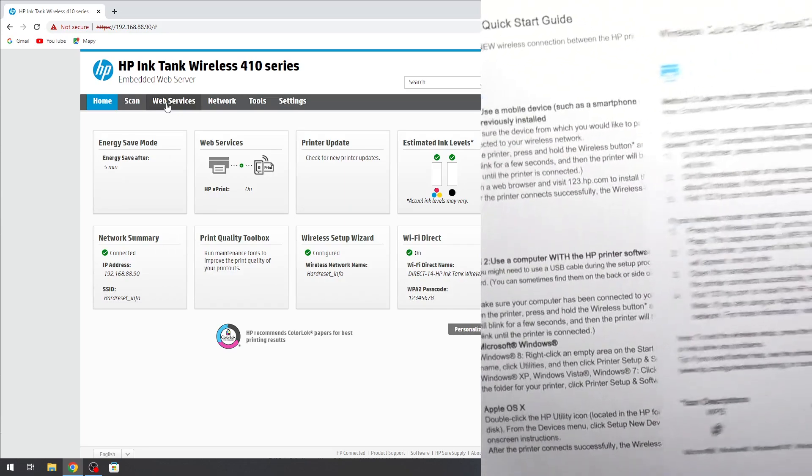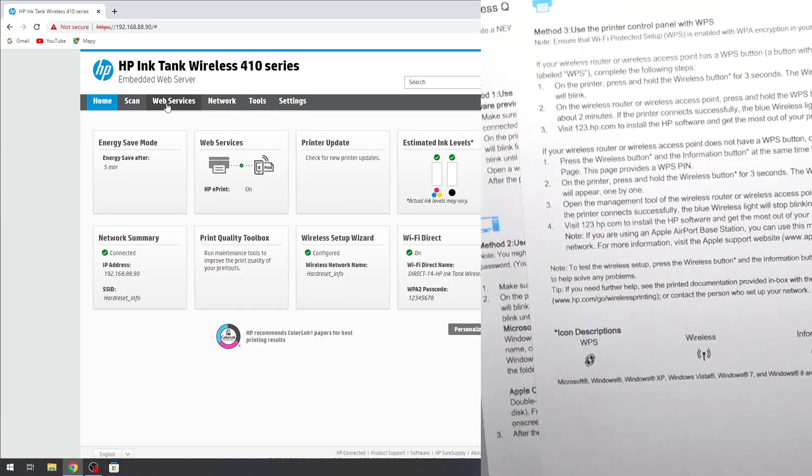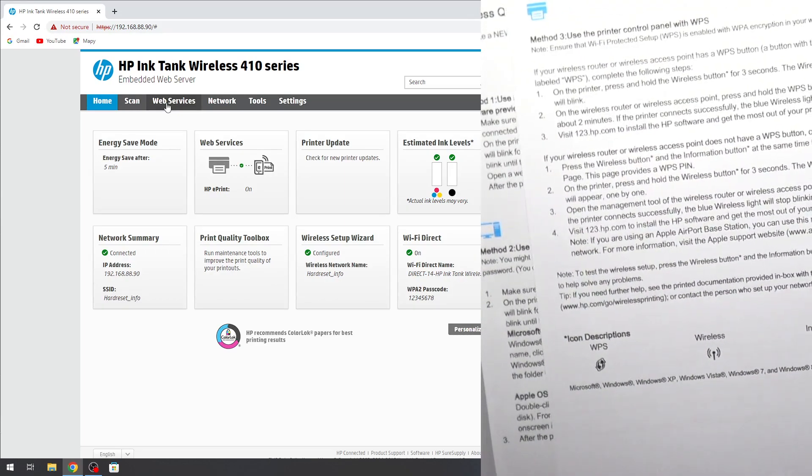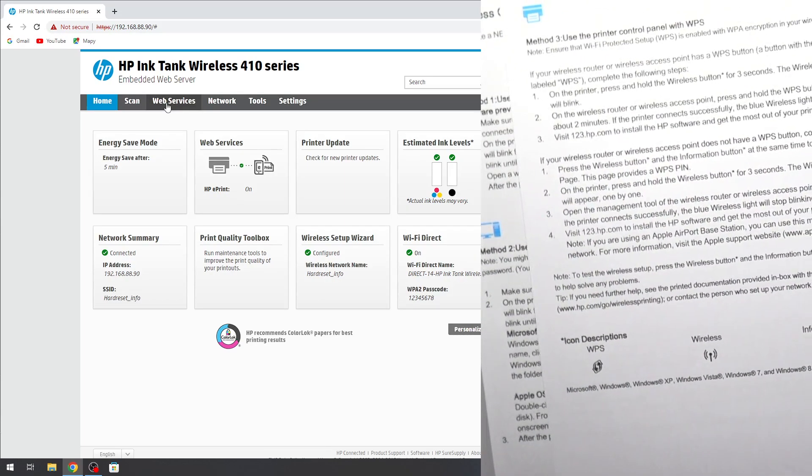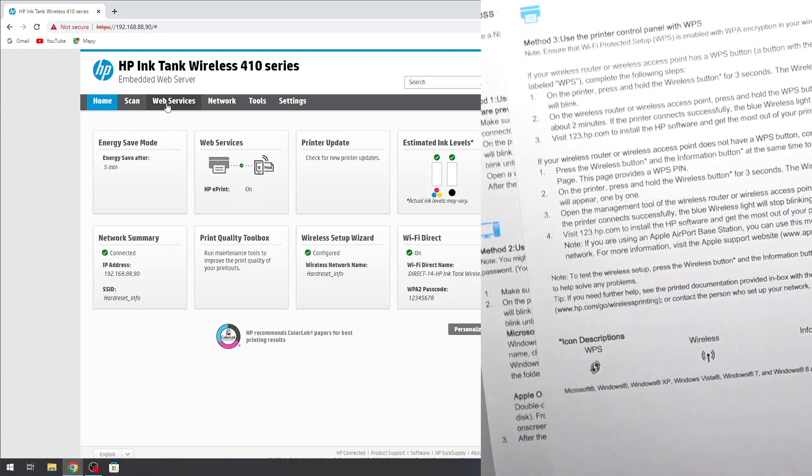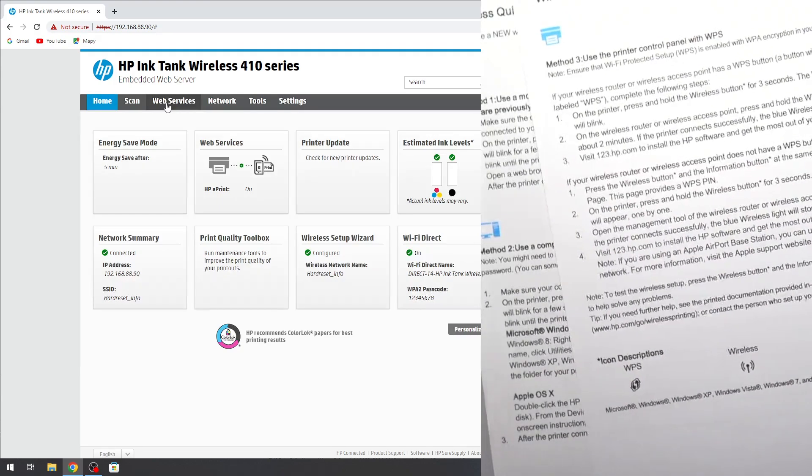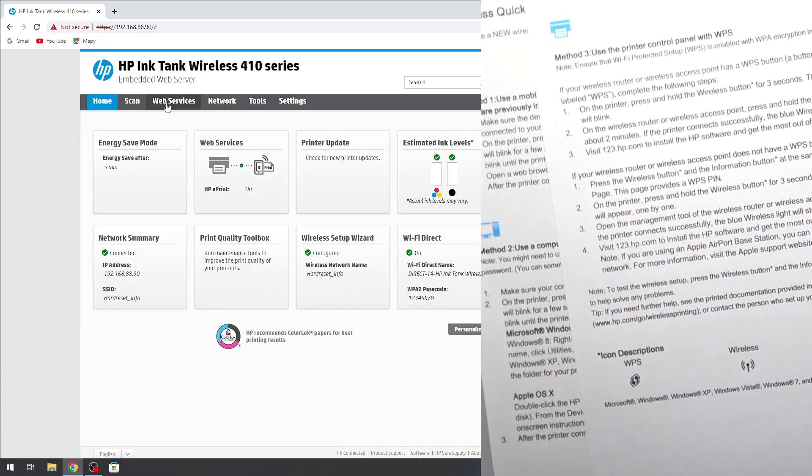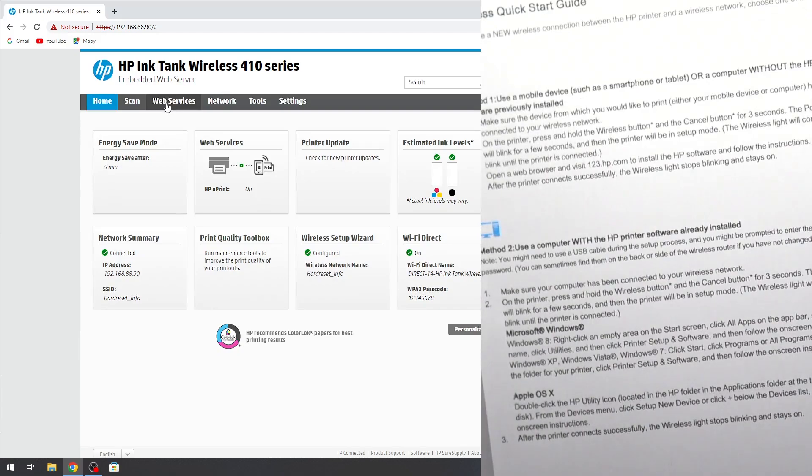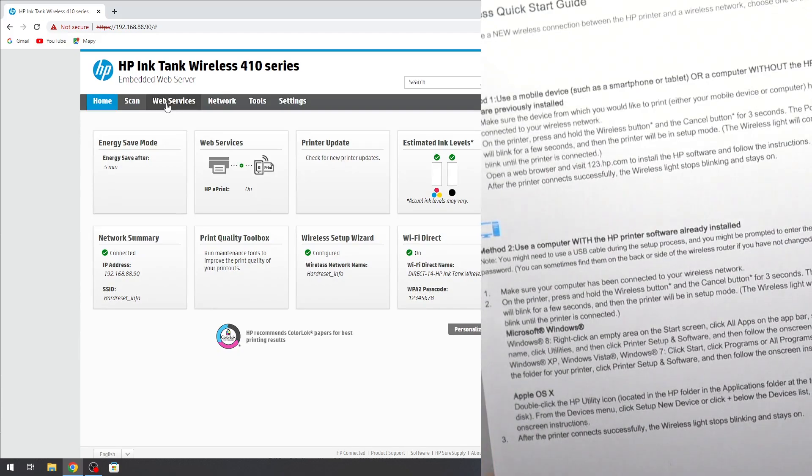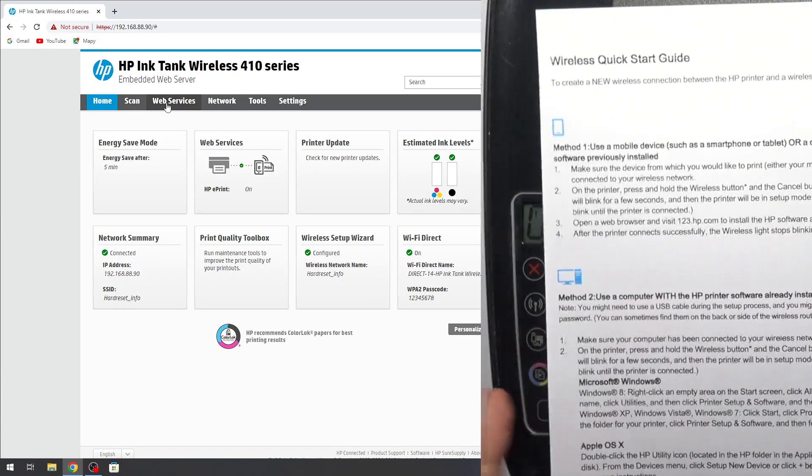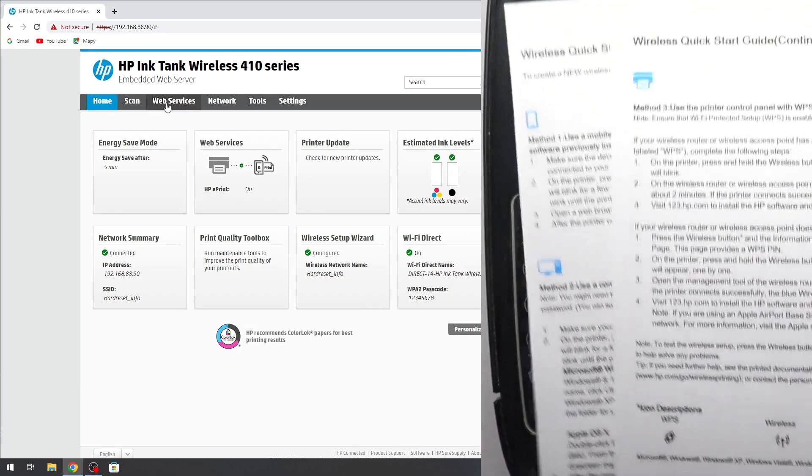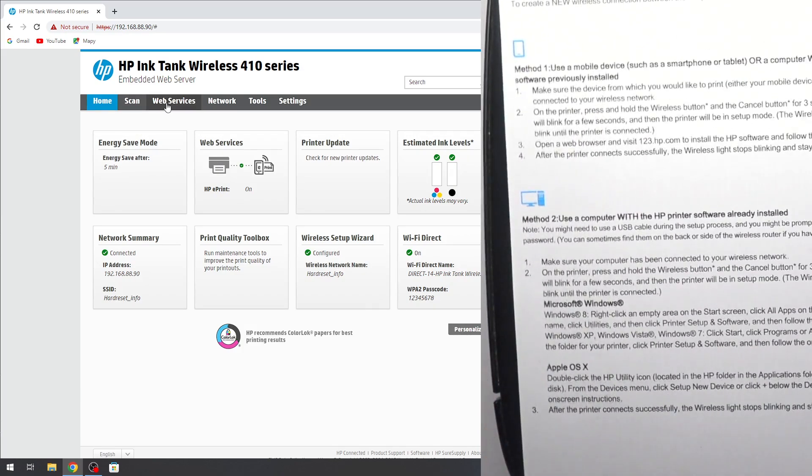As you can see here we have information of WPS one, two, three. So we can connect using WPS pin if you want to connect using pin. It's good, it's great. But it's not what we need.